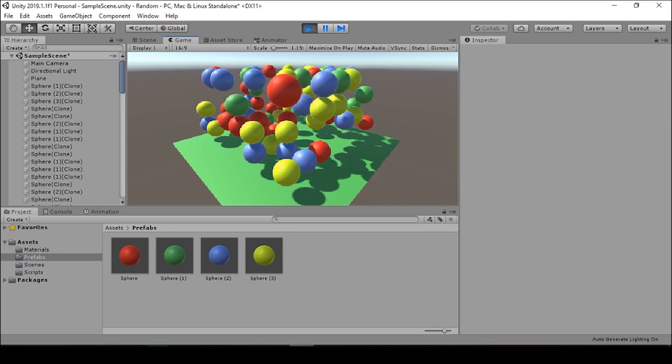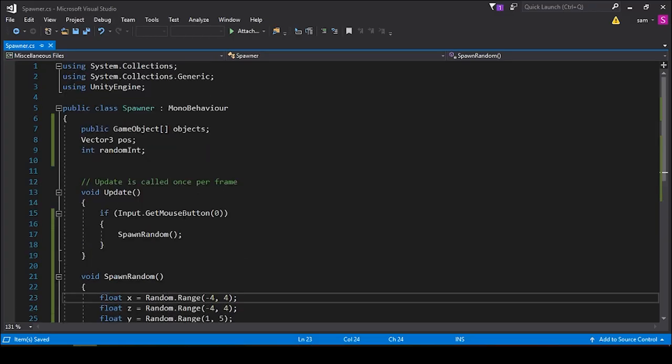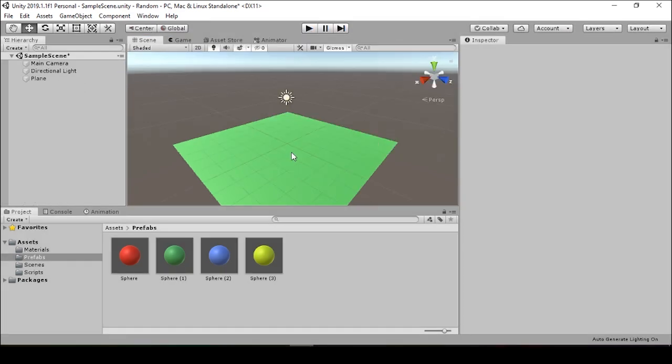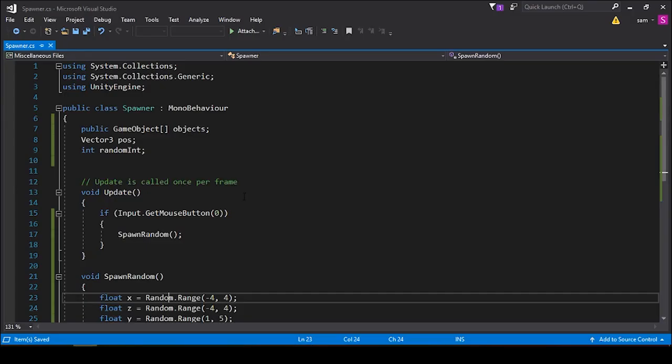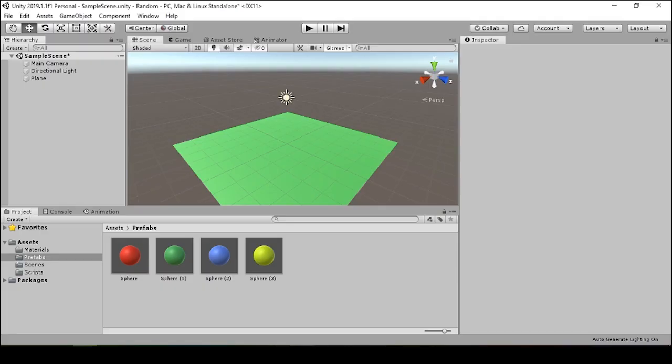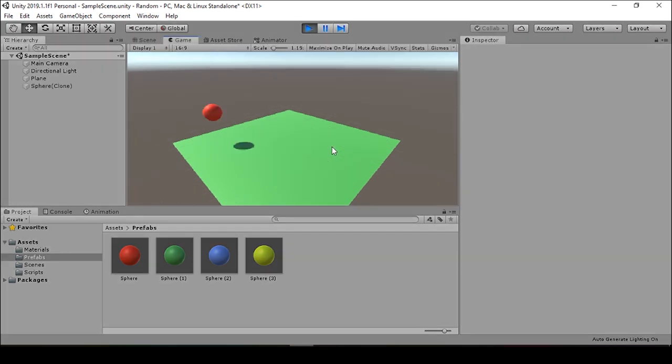And now when we press play, we see the spheres are being randomly generated, but they're being generated in sort of a weird way. So when we go back to our script, I see I wrote get mouse button instead of get mouse button down. And this is why we have this weird behavior with our spheres. So instead of having them generate like that, I want them to generate one at a time. I'll just make sure this is get mouse button down instead. Give that a save. And now when I go to play it, they generate one at a time.